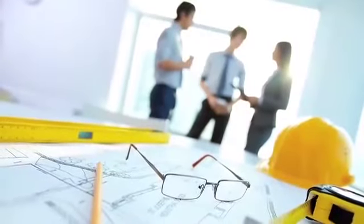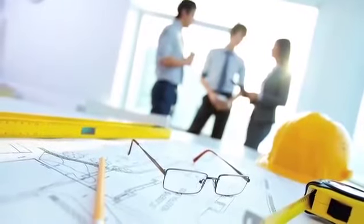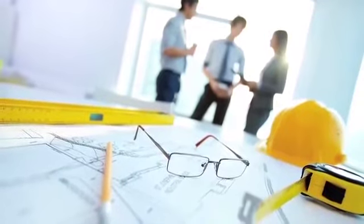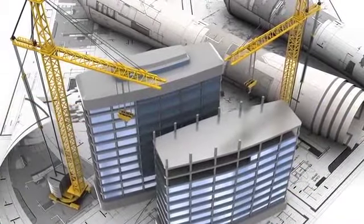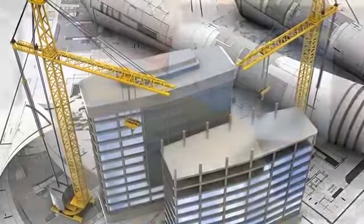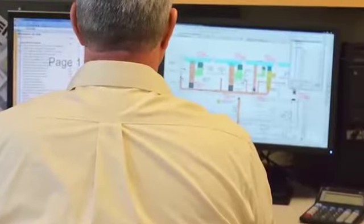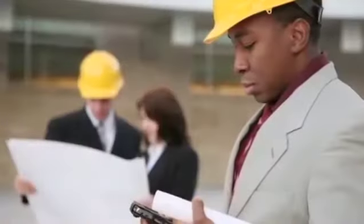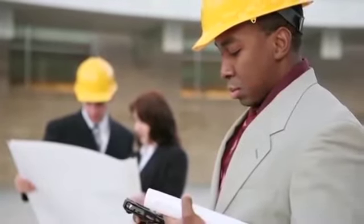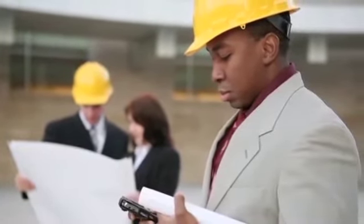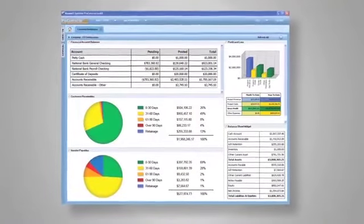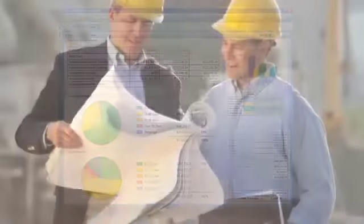In this course we'll begin by talking about a review of estimating and takeoff practices, understanding how building materials come together and how we can properly quantify and estimate those. Then we'll move into some management techniques and options to include in our bid, through managing the pricing that we get and managing the subcontractor bids that we receive.